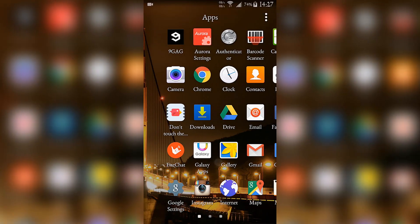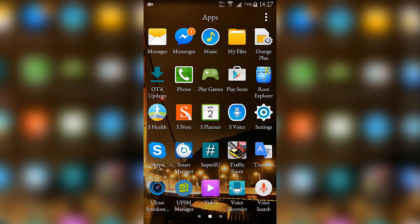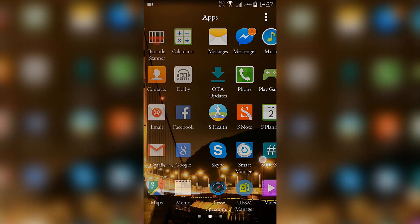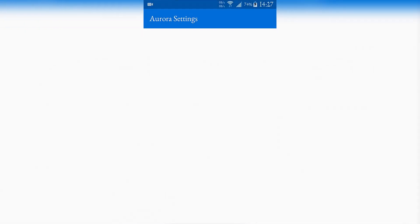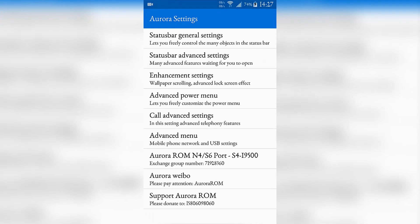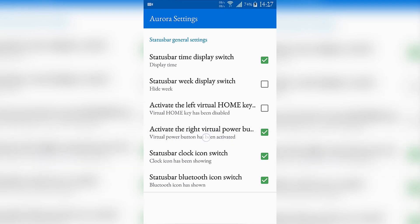I will show some, and by some I really mean some not all of those settings because I don't know most of them, but I will share with you what I know. This option here, activate the right virtual power button, was really helpful for me.